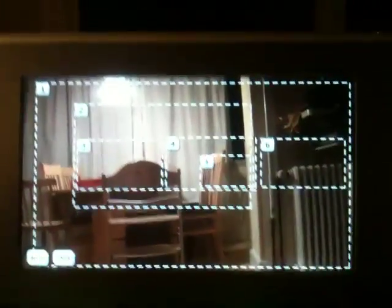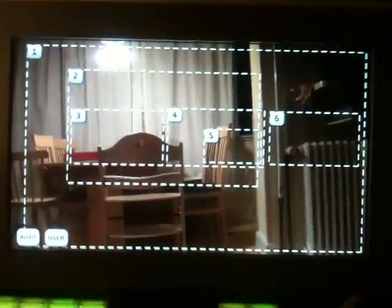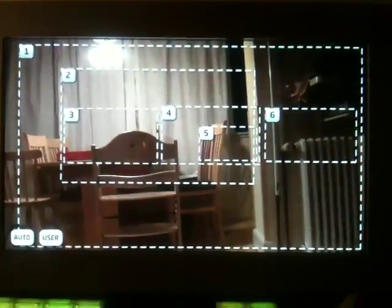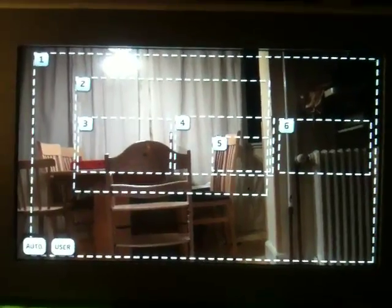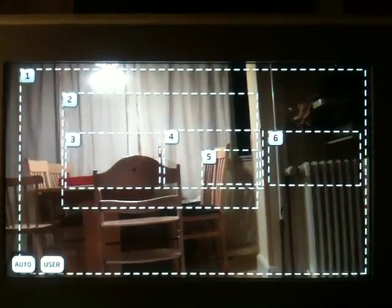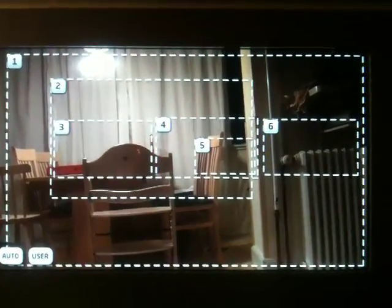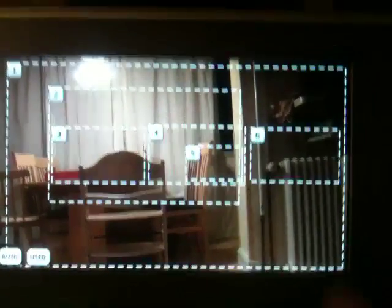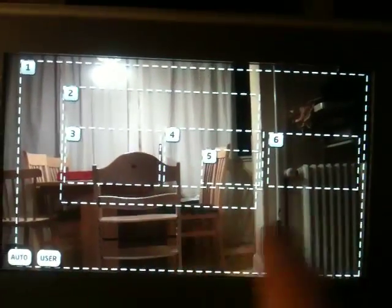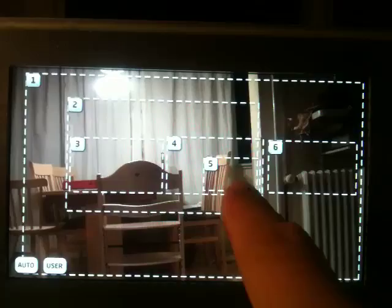This is another great example of how you can creatively use the ATEM switches when you have hardware like an Arduino, which is in this case connected to a touchscreen.